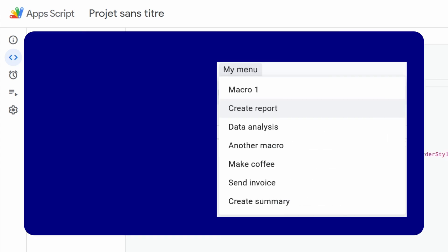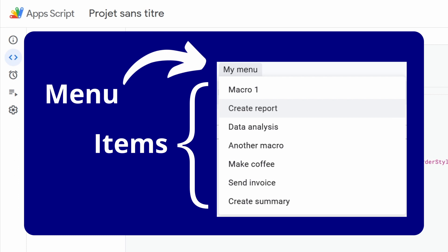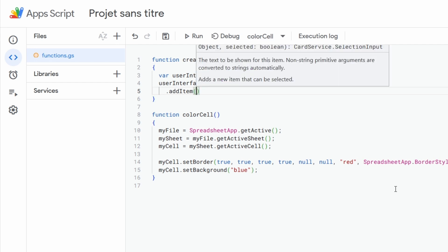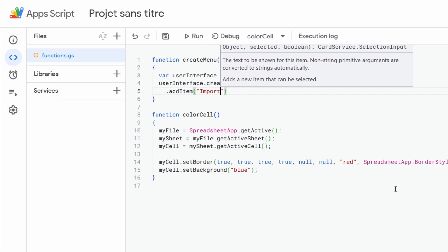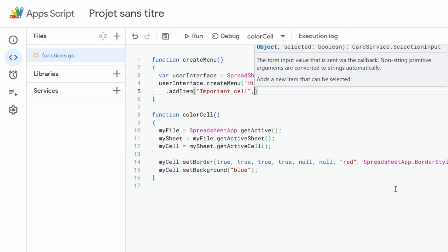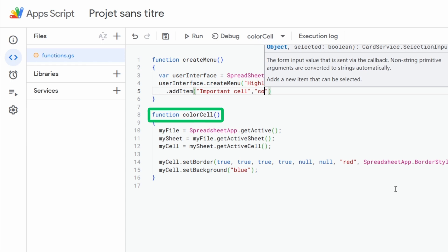Now we have our menu and what we can do next is add a new item to this menu with the trigger to our function. So for that we apply the addItem function to this menu, which will allow us to add a new item with two input parameters. The first parameter is the name we want to give to this new item, provided between quotes — in this case we will call it Format Cell. The second parameter, also between quotes, is the name of the function we want to trigger, which in our case is colorCell.